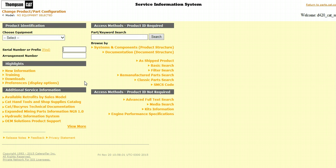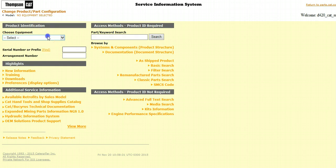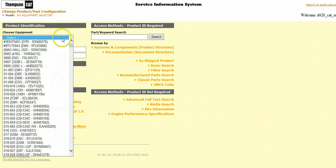To use SIS, you'll first need to enter in the first three digits of your serial number prefix, or select a piece of equipment from the drop-down menu.